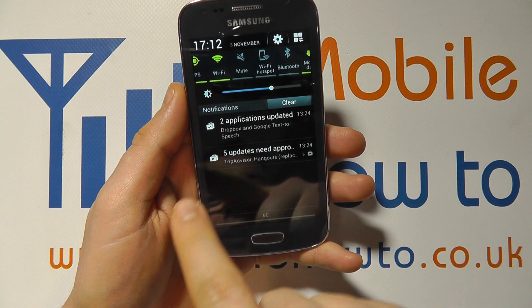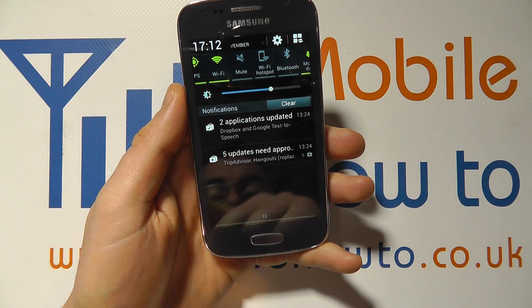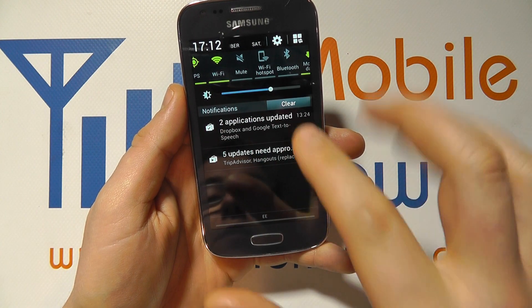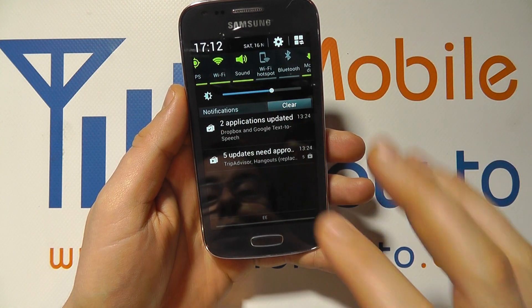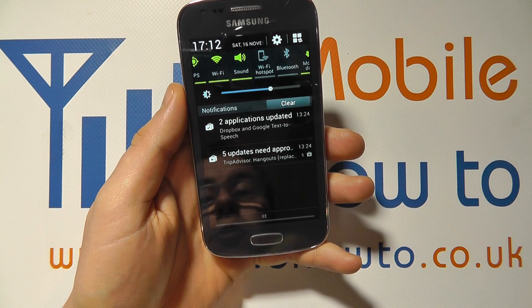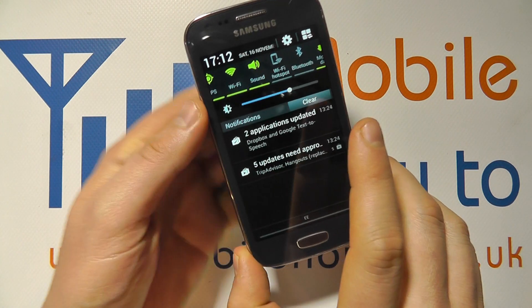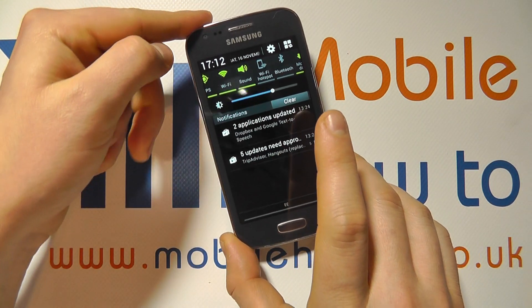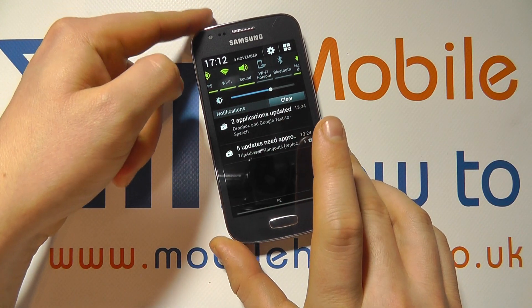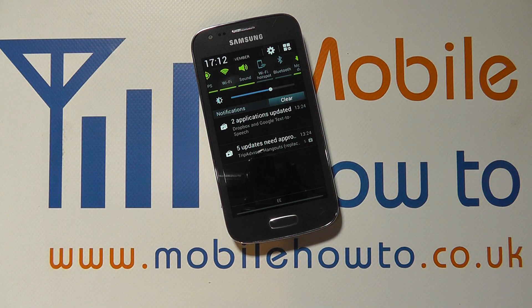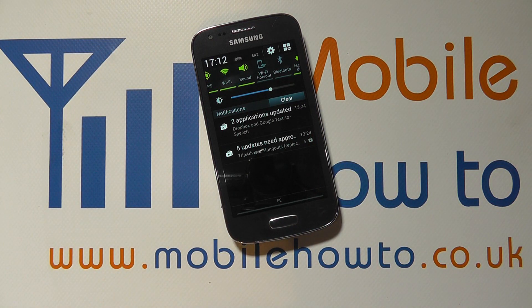Press it once more to go to mute where there's no vibrate at all, then press it once more again to turn the sound back on. And that's how you set vibrate on the Samsung Galaxy Ace 3.